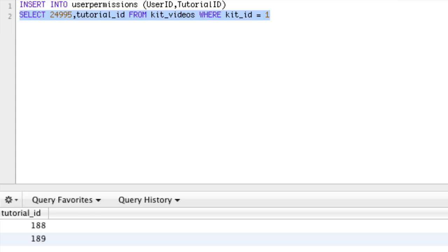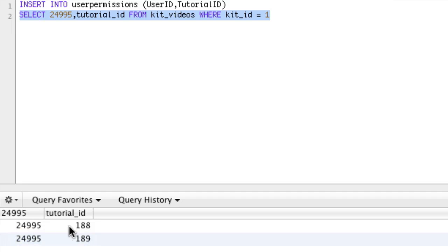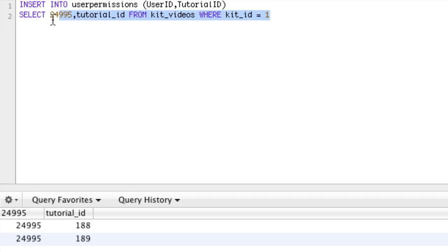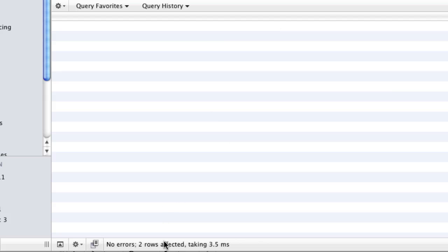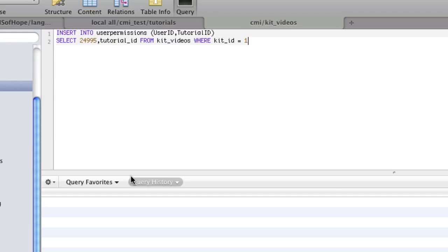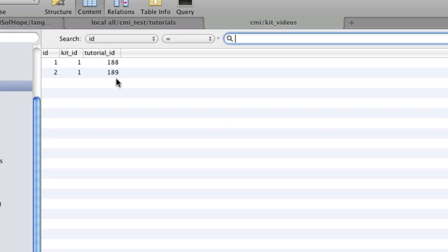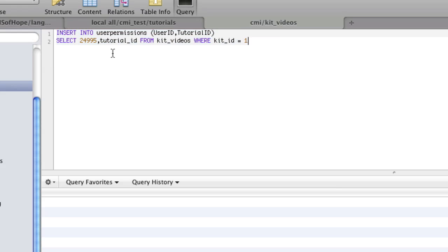If you use a number as a column it doesn't try to select that column name — for example, if I SELECT 24995 from here and run this, you can see it created a column called 24995. So that's giving us both the user_id and the tutorial_id just like we need. INSERT INTO user_permissions asks for user_id and tutorial_id; we're selecting both. Running this — you can see two rows affected. It successfully added both videos to my account. That's how you use INSERT SELECT to insert multiple rows based off a select statement.